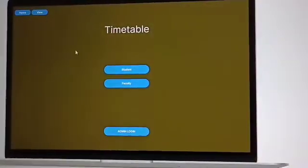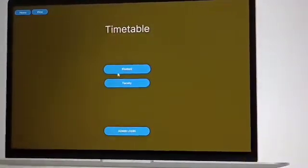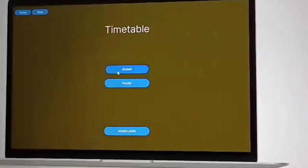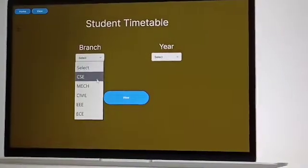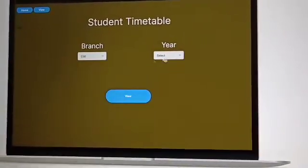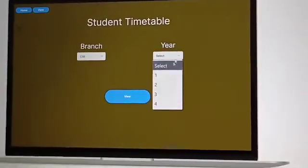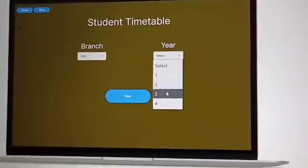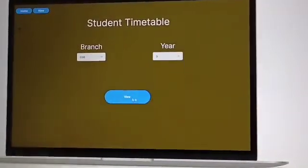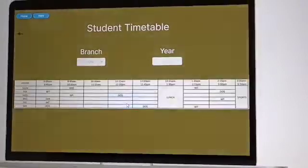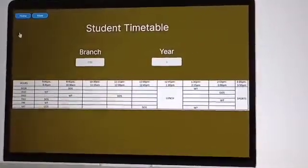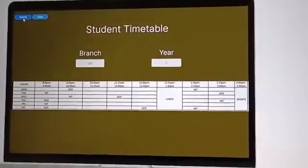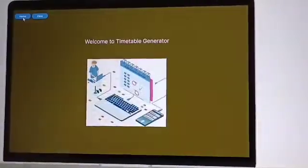While logging in as a student, we have to select the branch and what year that particular student is studying. We enter and we can see the generated timetable right here.